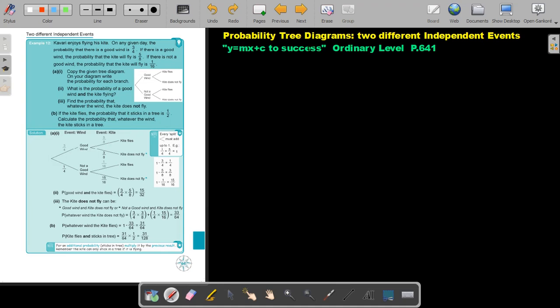Probability tree diagrams — two different independent events. You will find this on page 641 in the Namibia Ordinary Level Mathematics textbook, Y equals MX plus C to success. Let's look at an example.